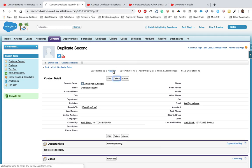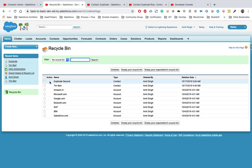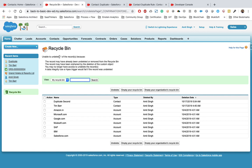Now let's replicate the recycle bin scenario: delete a record and then try to undelete it from the recycle bin. We select the record and click Undelete — and we get an error: 'Unable to undelete one record. A data integrity Apex trigger would fail if the record was undeleted.' This confirms our trigger also prevents restoring duplicate records from the recycle bin, successfully tackling all three scenarios.